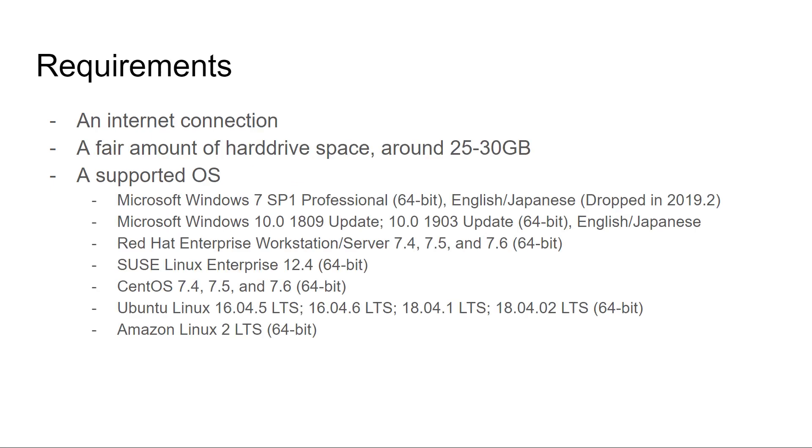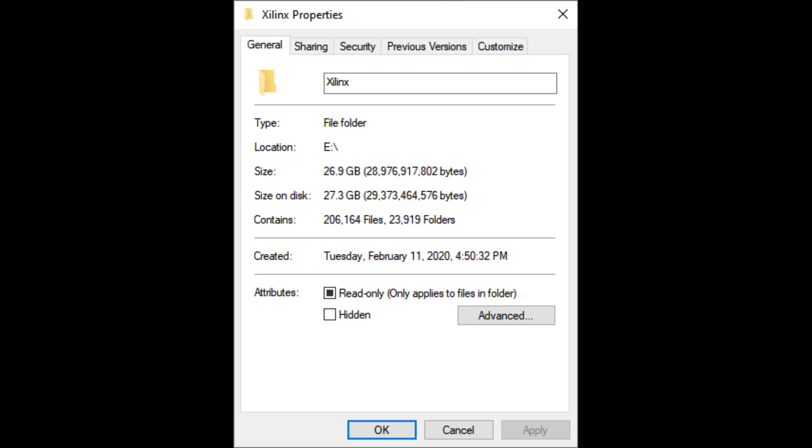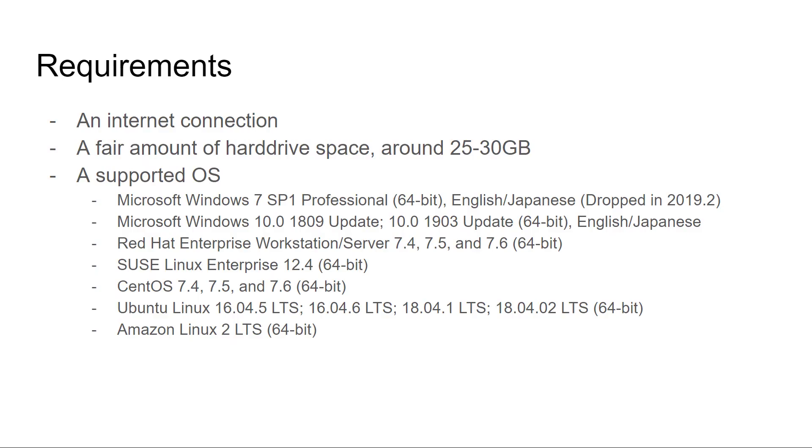You'll need an internet connection, a fair amount of hard drive space, and one of the following supported operating systems. Of course, if you're using a different operating system, you can always use a virtual machine to install Vivado.